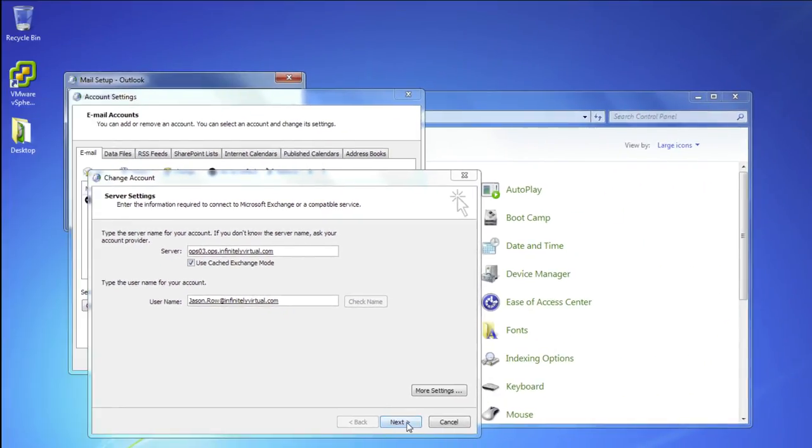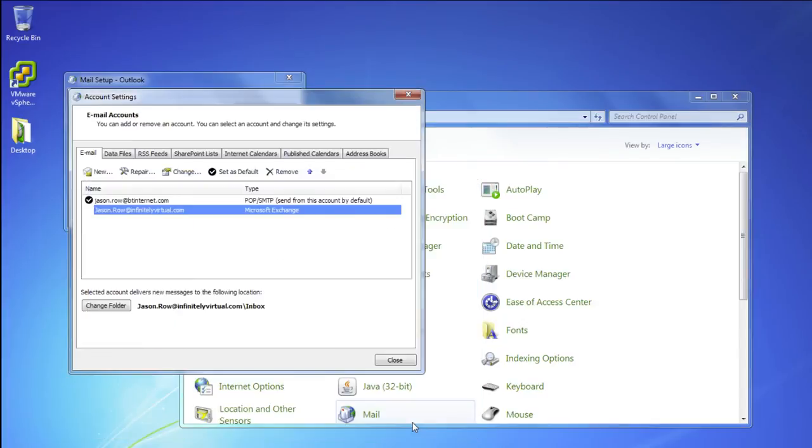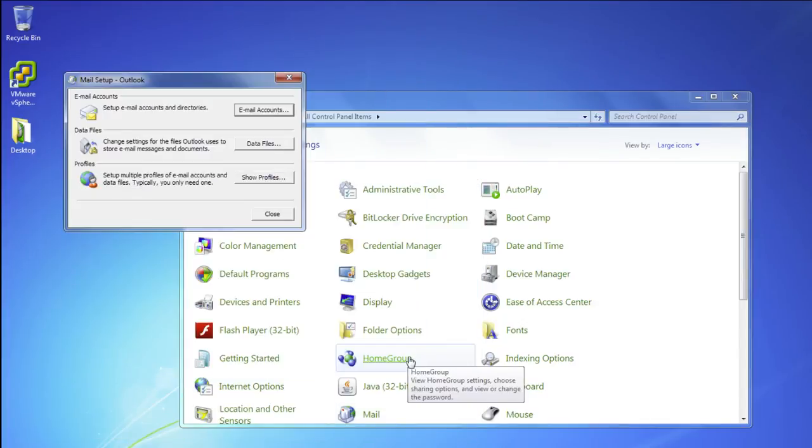On the following screens, click Next, Finished, and Close and you are done.